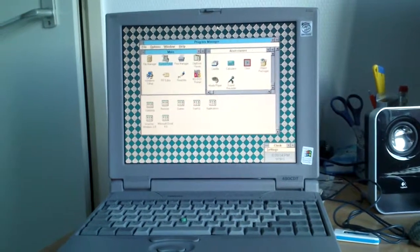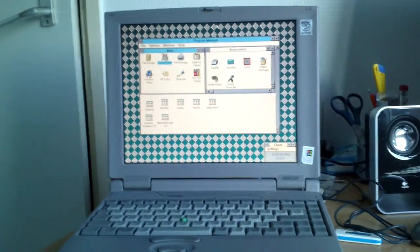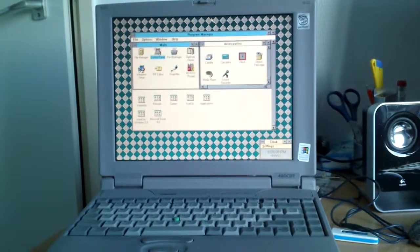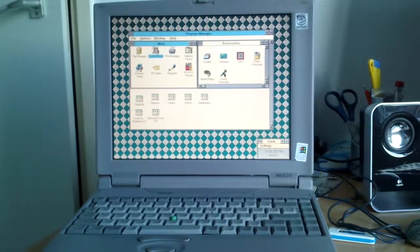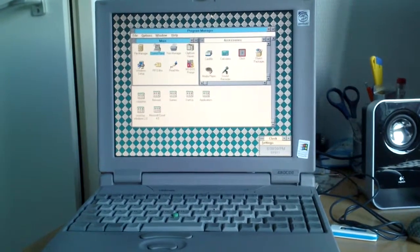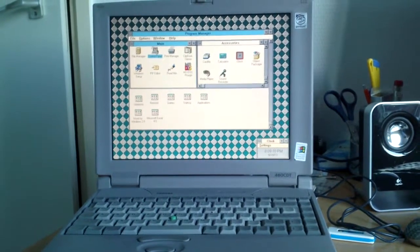Hello people out there in YouTube land. This is a Toshiba Satellite Pro 480 CDT running Windows 3.11 for workgroups.